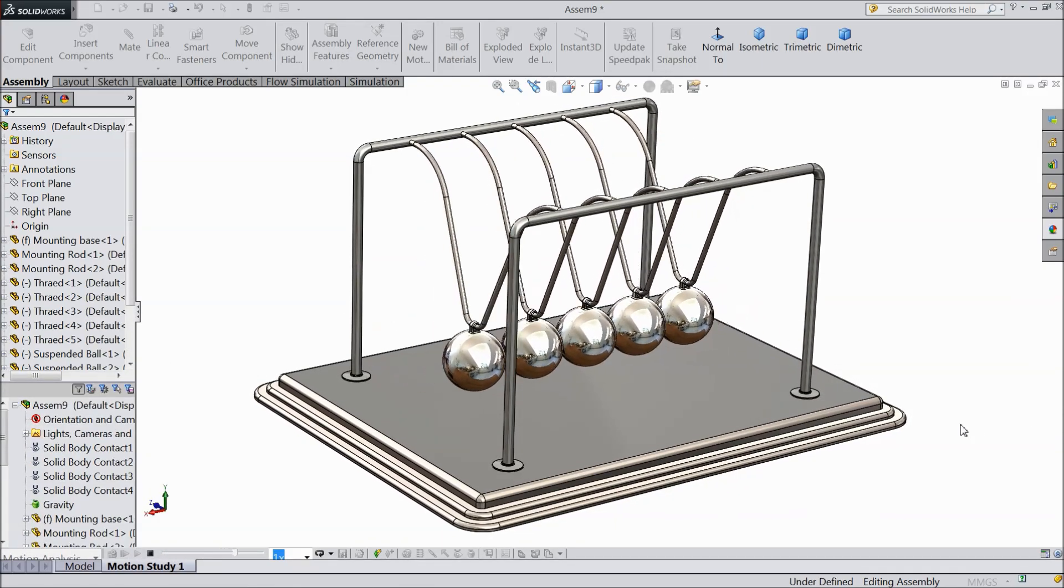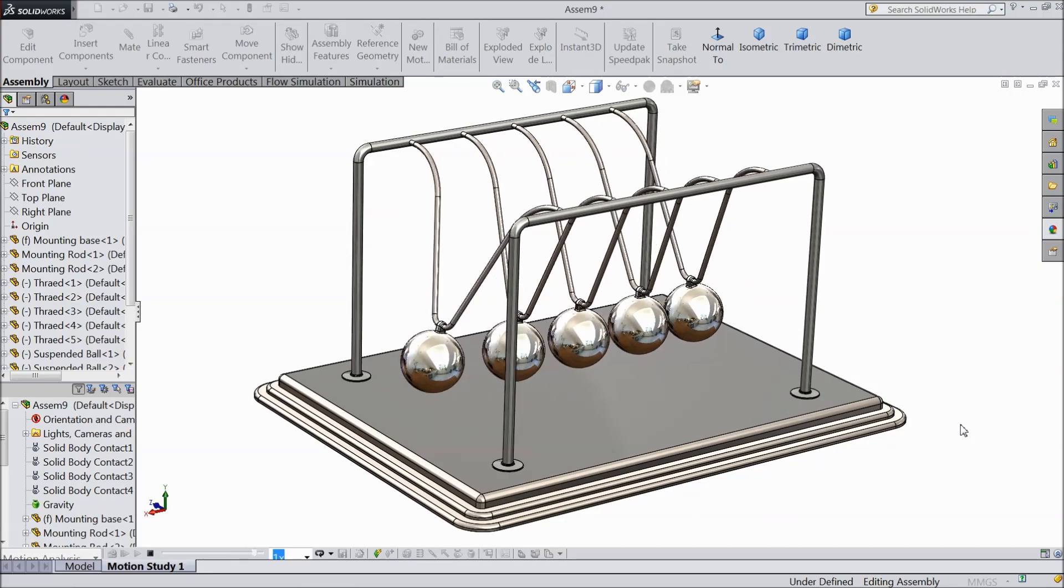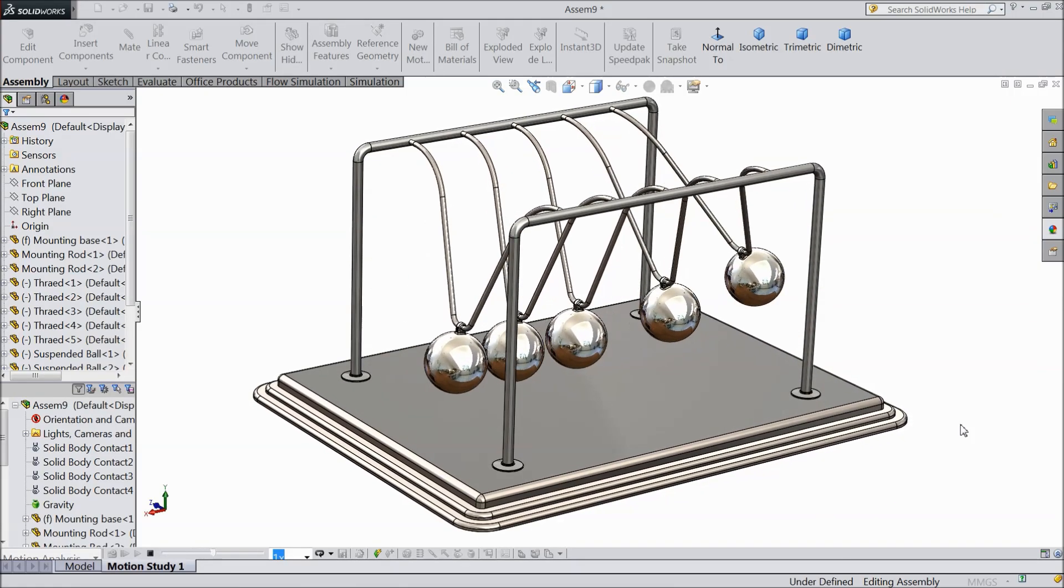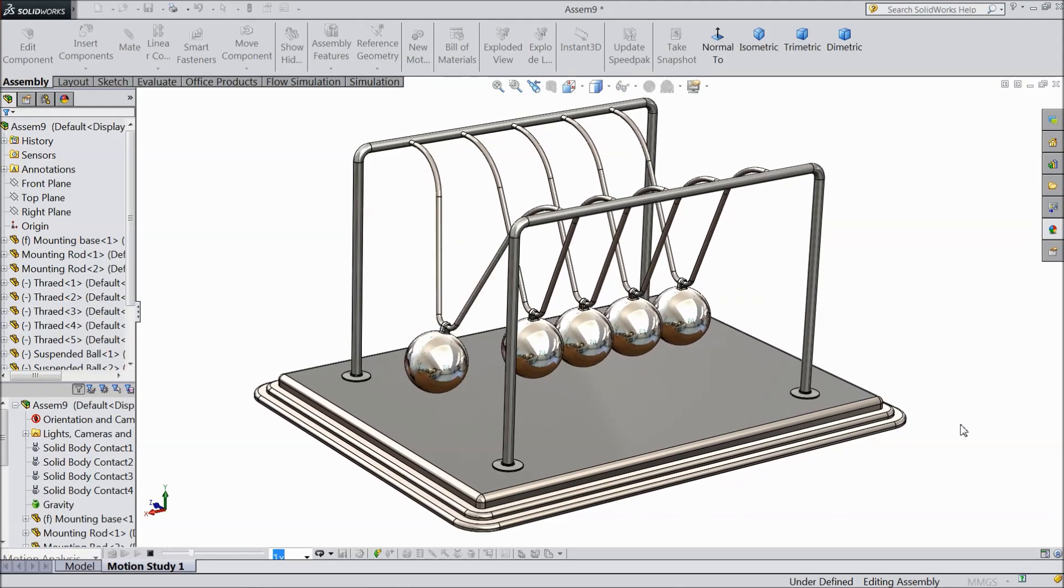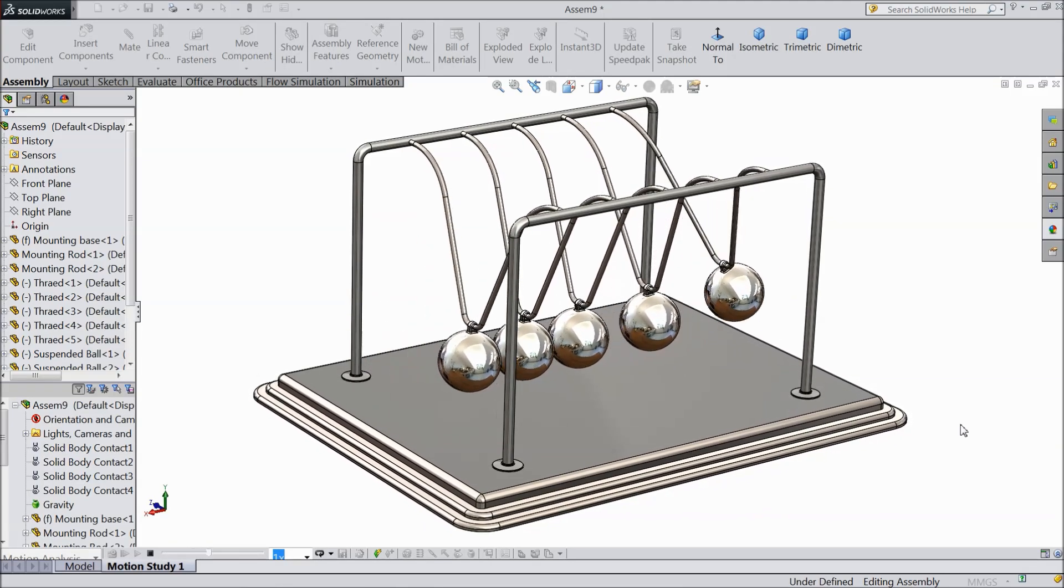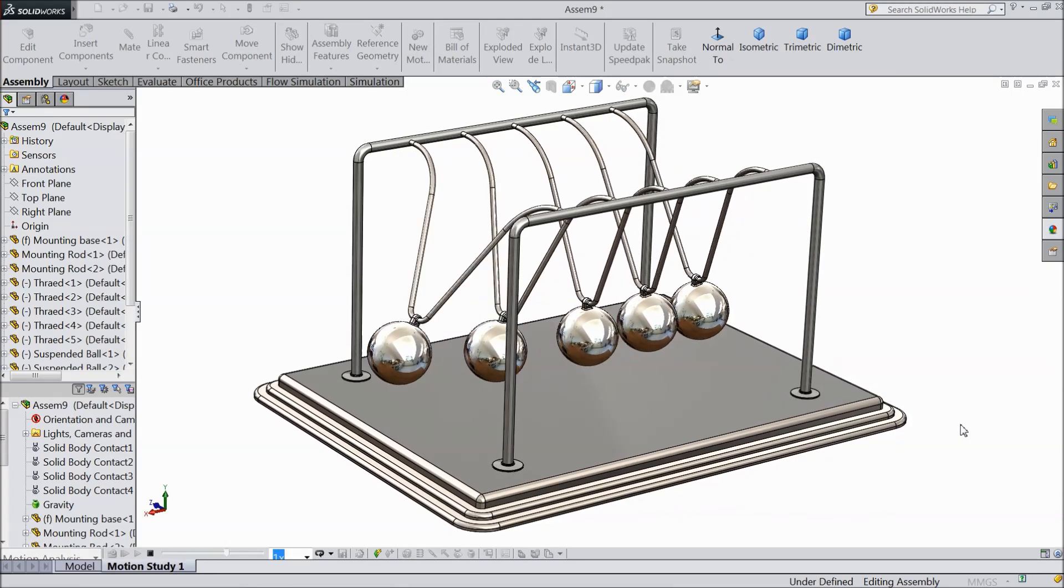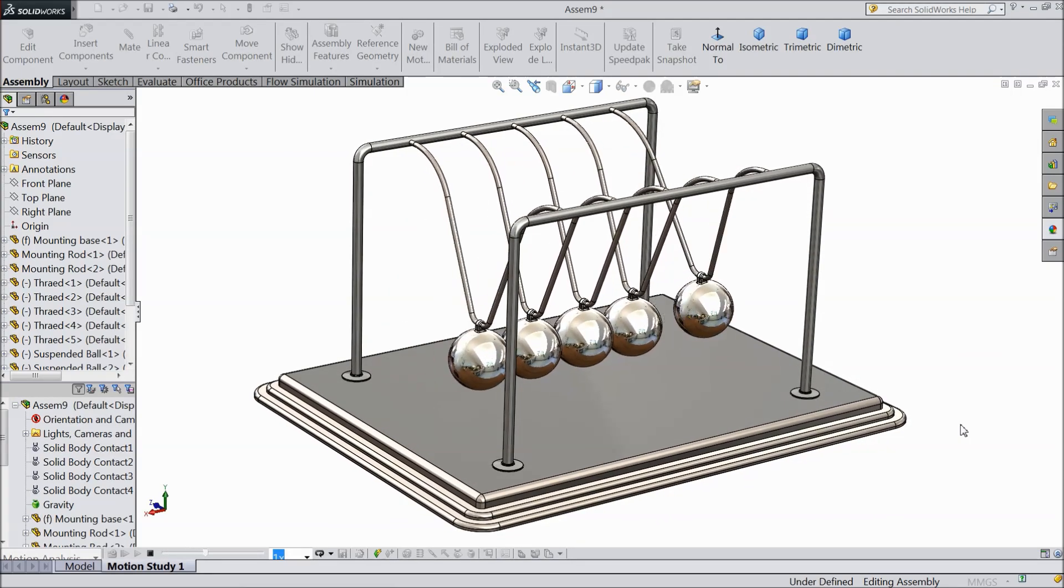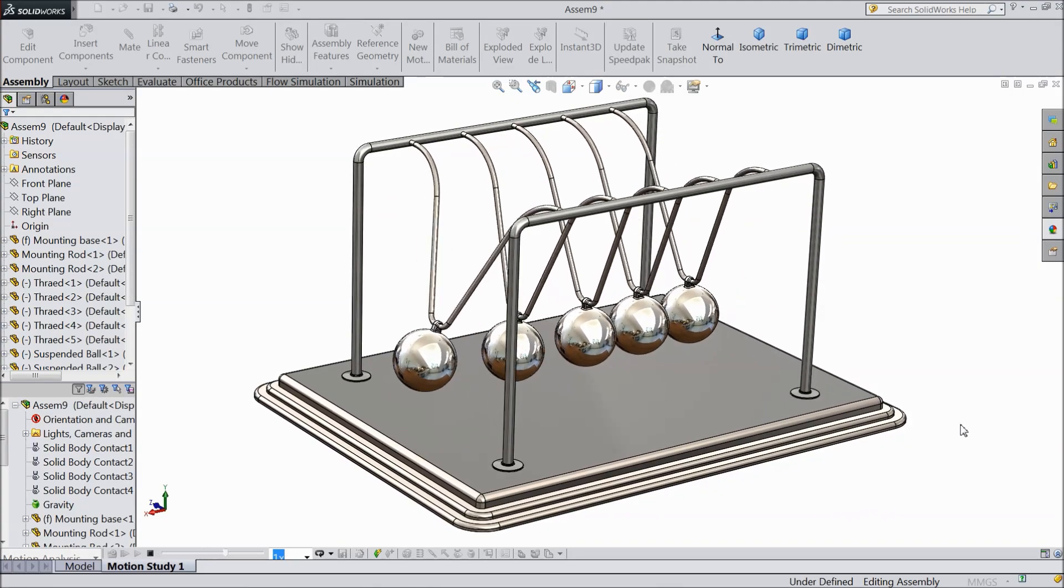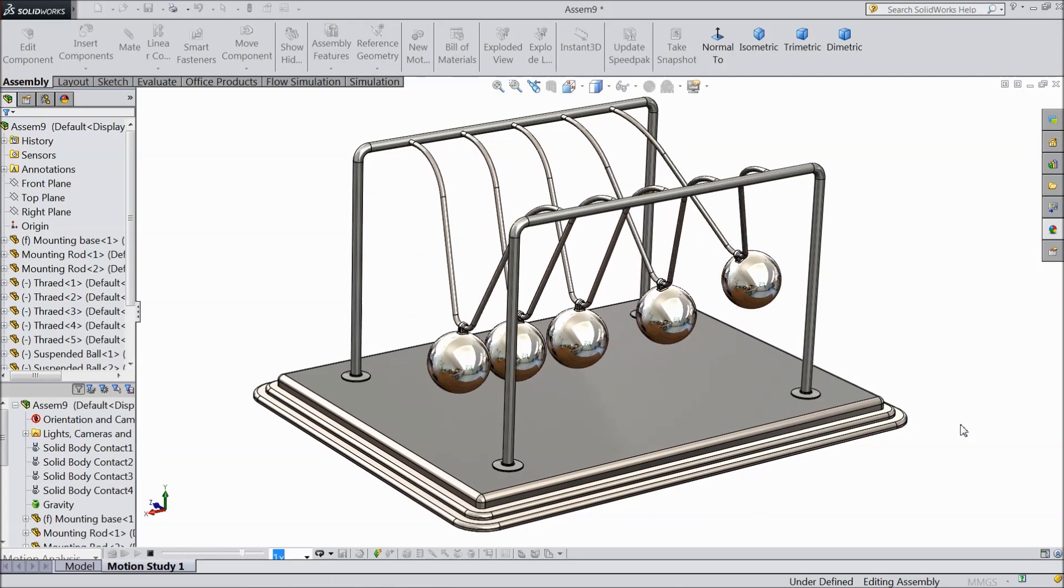So this is the Newton's cradle or you can say executive ball clickers. Here we will convert the momentum of energy. One ball falls from the top and it will transmit the energy from stationary ball to the end ball. And the last ball will go upwards due to the energy. So this is the Newton cradle.